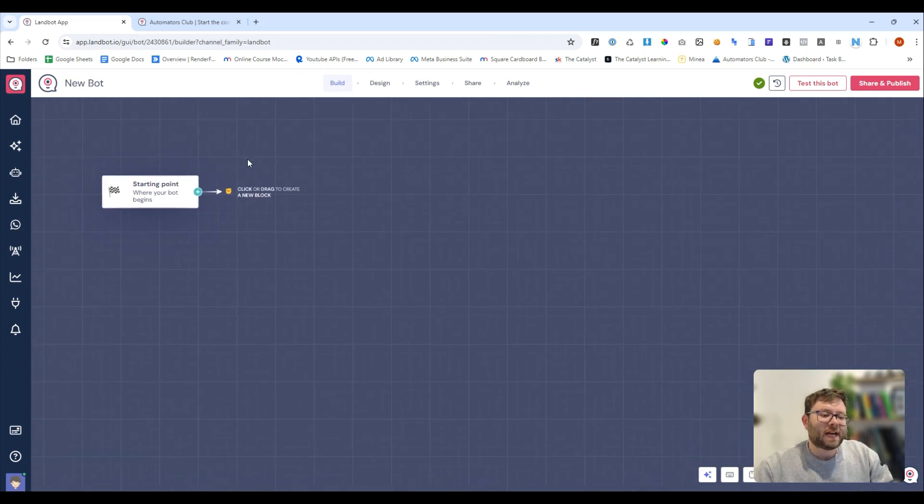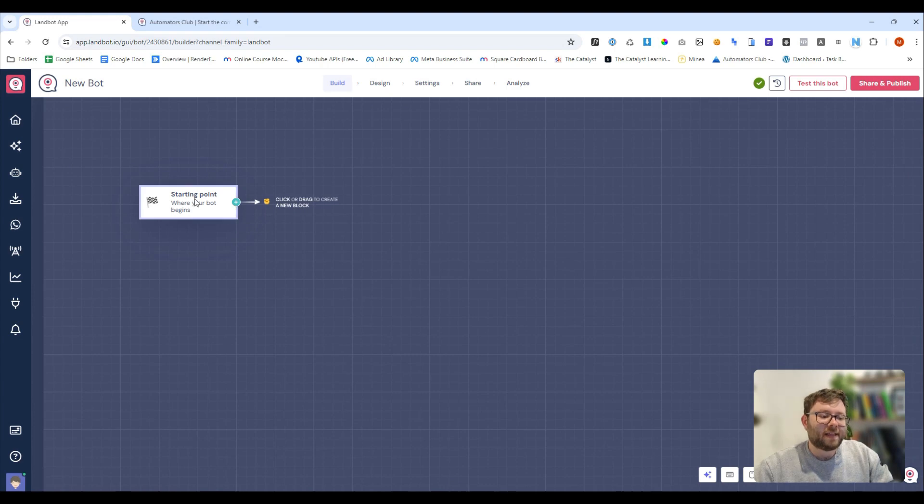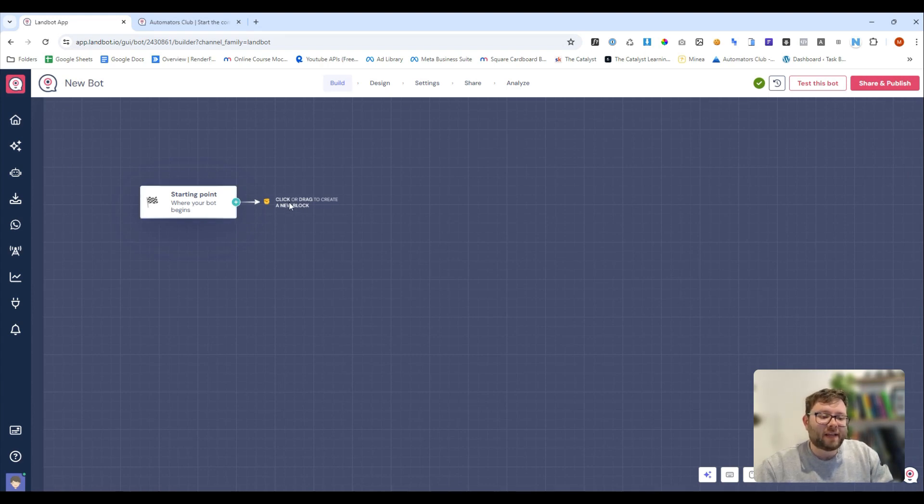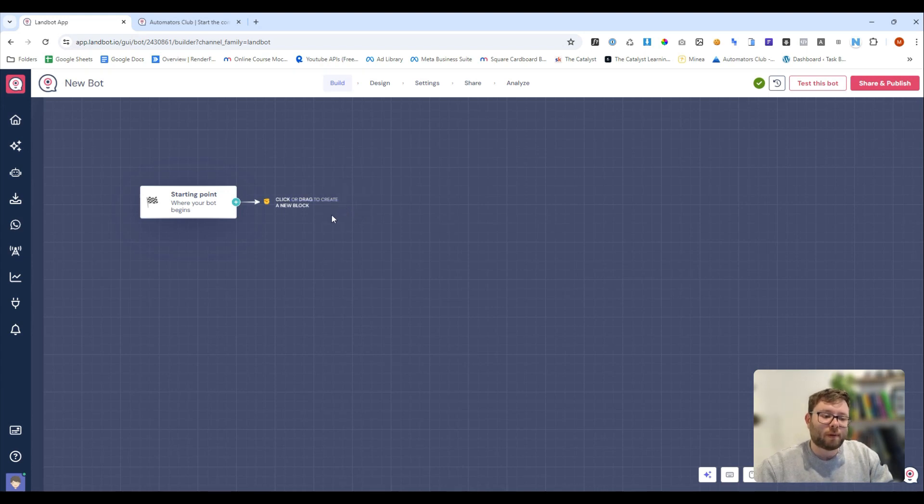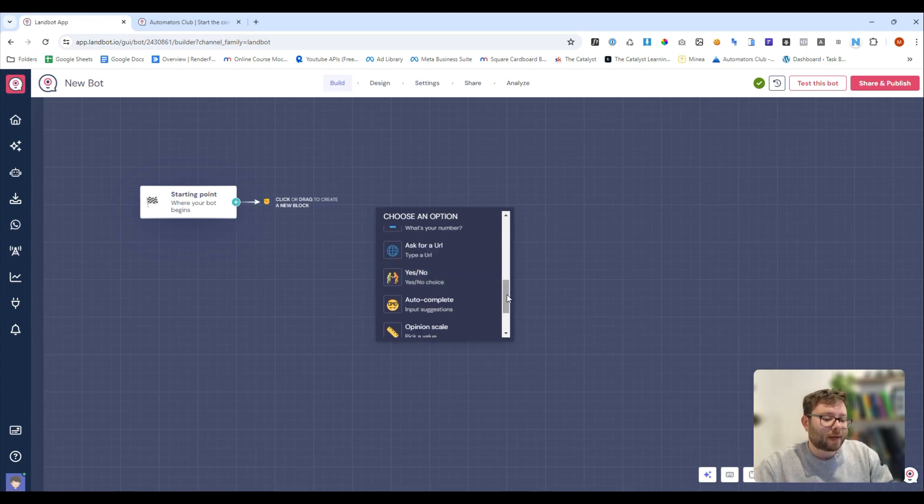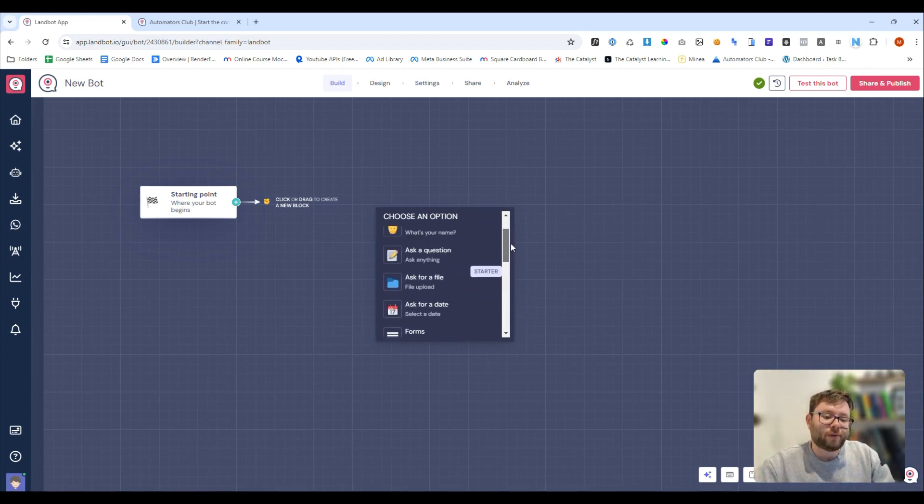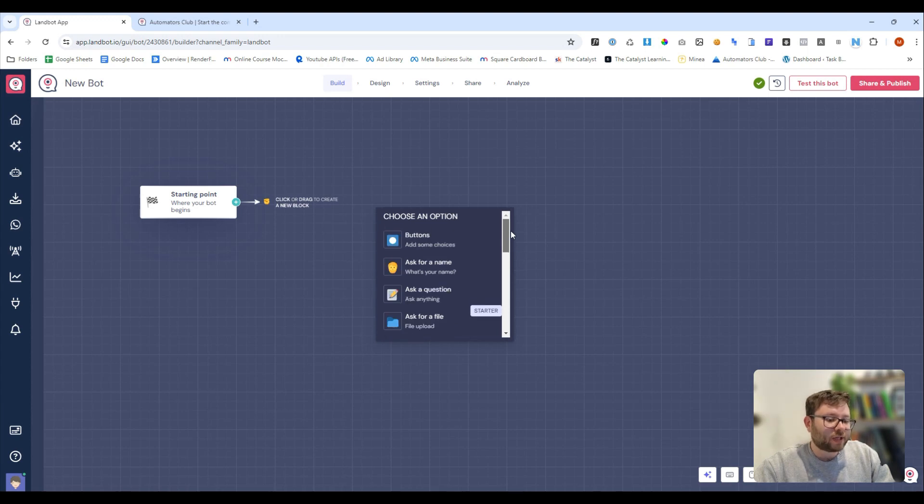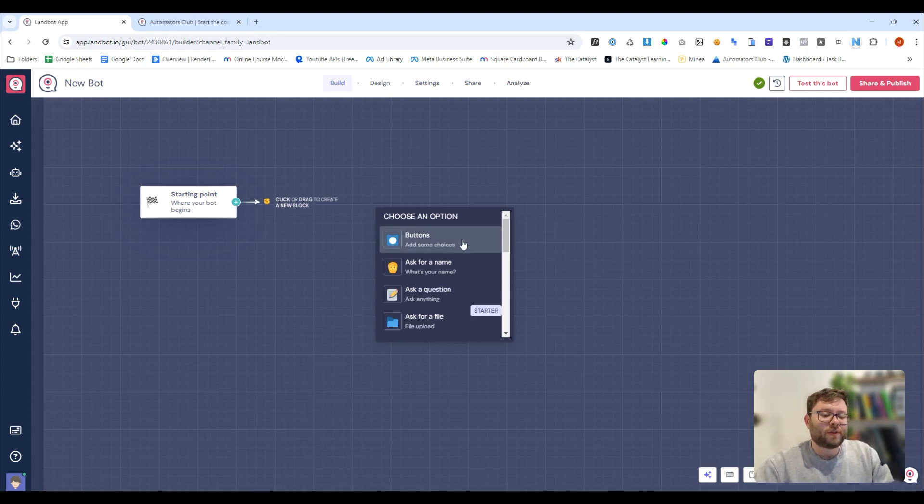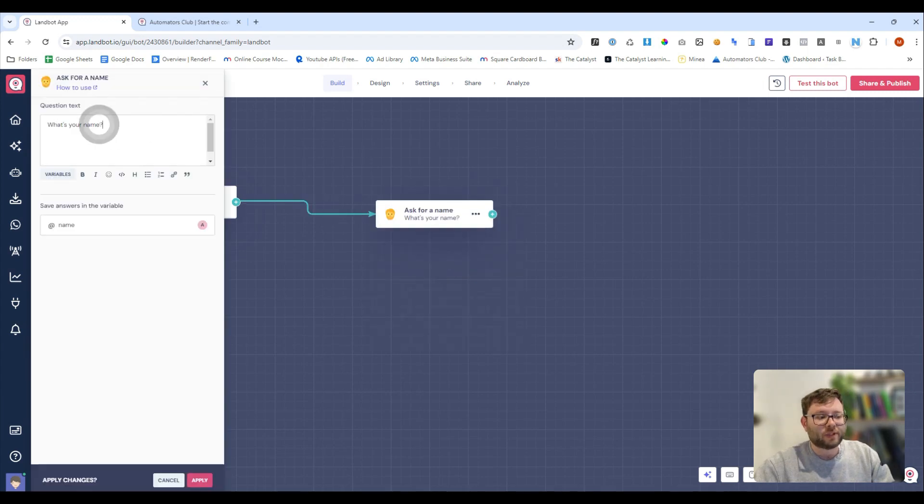So, during each step, Landbot will actually guide you on what to do. So, it says here, this is the starting point where your bot begins, and then it's saying click or drag to create a new block. So, I will click, and now it's giving me all of these different options. You can really customize your bot by asking for specific information, or even doing form catchers, or anything on those lines, but we'll just start things off really simple by saying, what is your name.